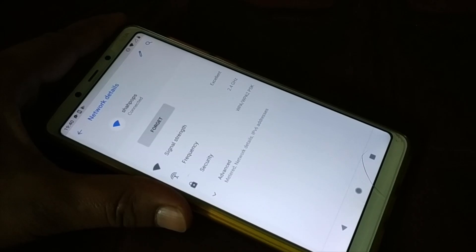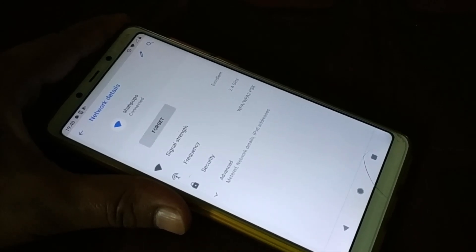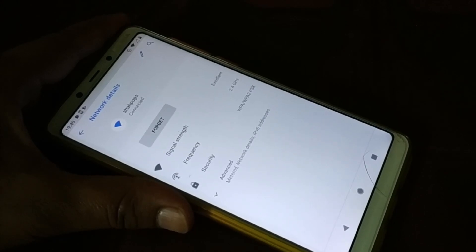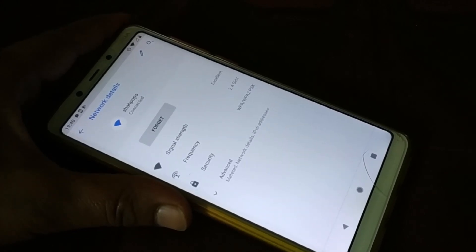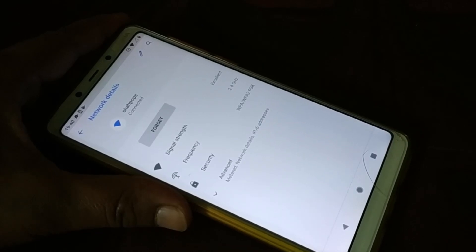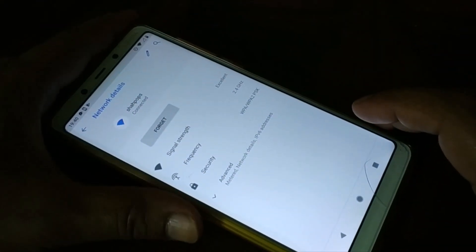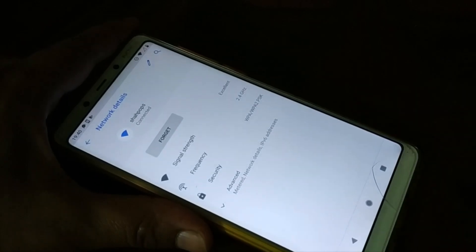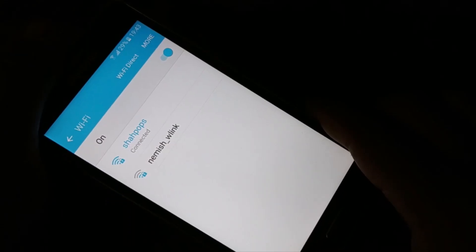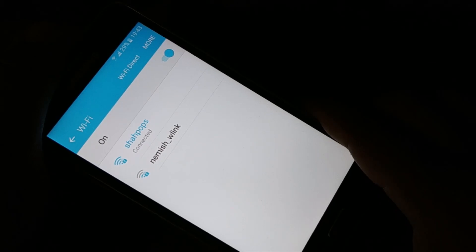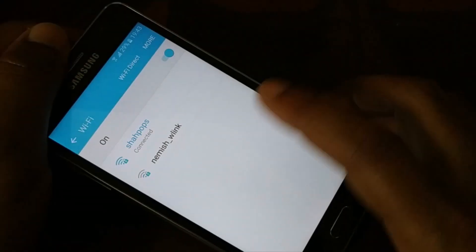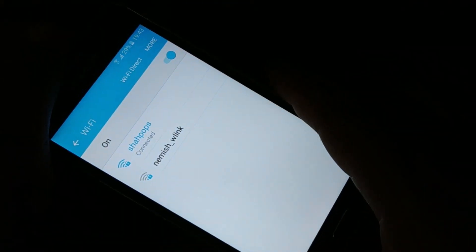You can try all these steps on your Android smartphone, and even on other Android devices like Android tablets and Android TV. The steps are similar, but the settings may appear in different places on different devices. Note that all these steps might not work for every Android smartphone — if you don't find a particular option in the settings, just proceed to the next step.